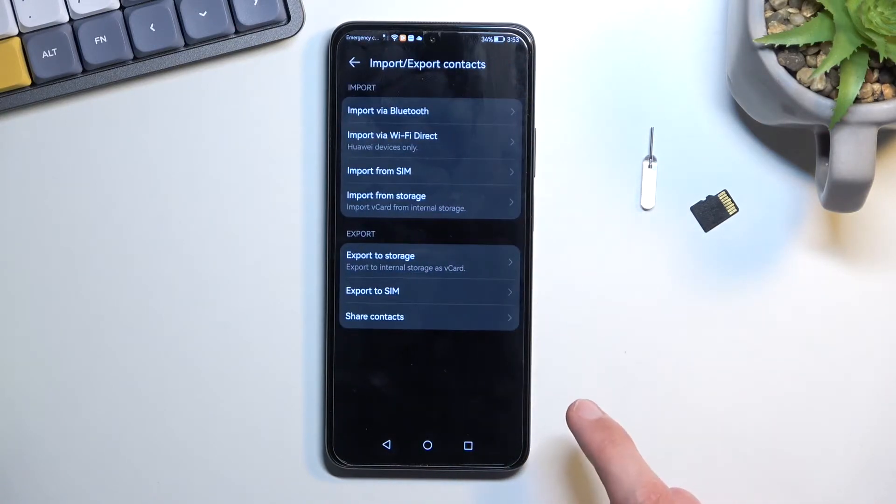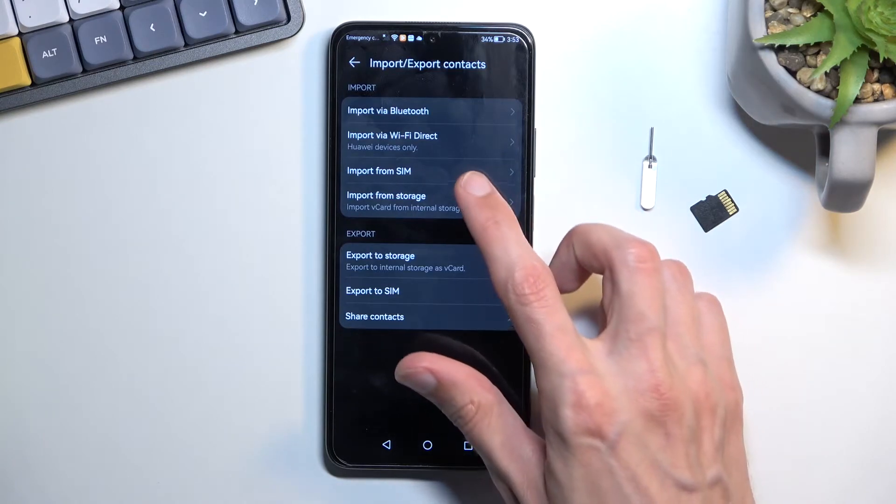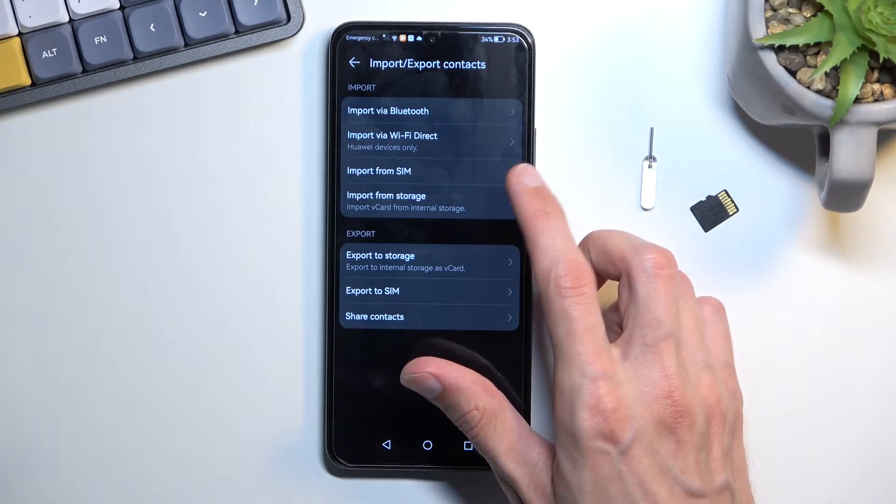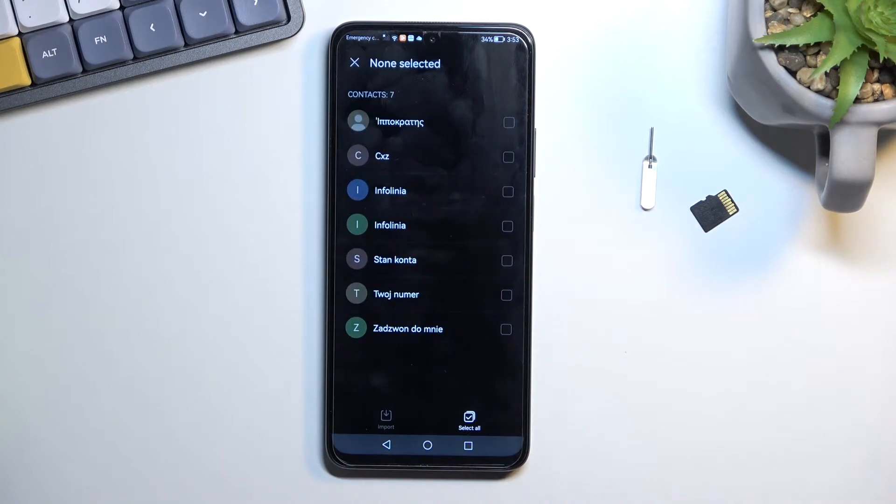import, export and then choose where you want to import your contacts from. So SIM card.